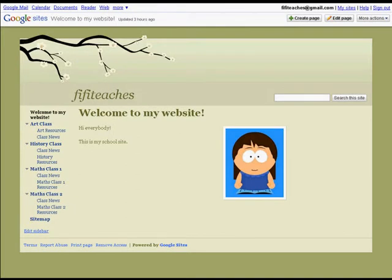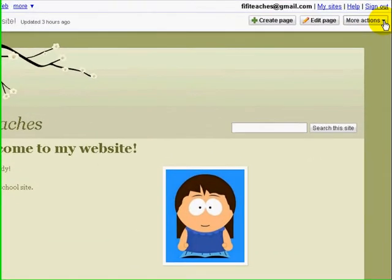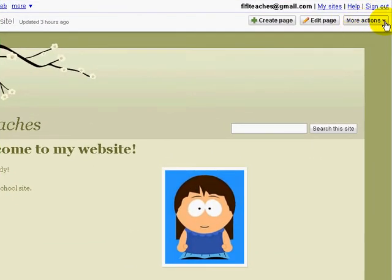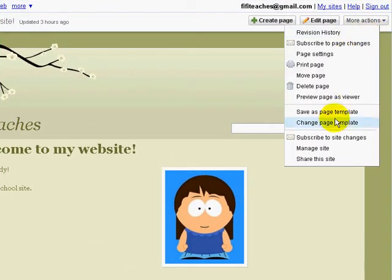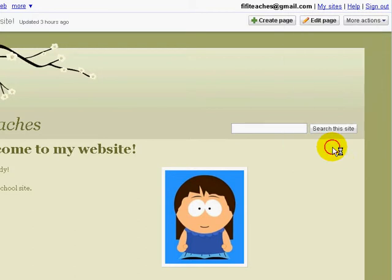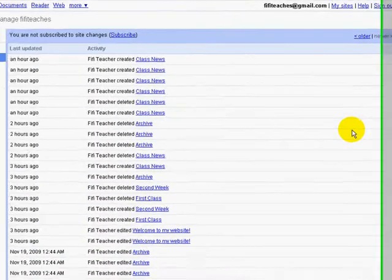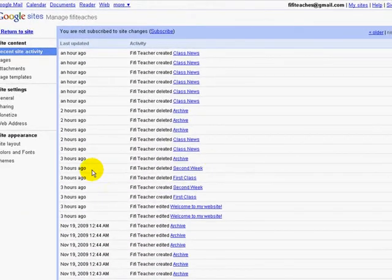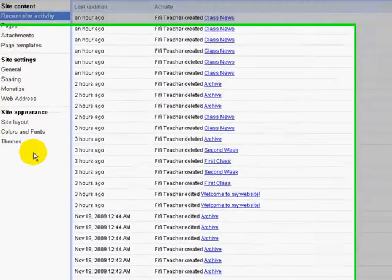Let's have a look at the way we can make basic changes to the look and layout of Fifi's site. We need to go into More Actions and Manage Site. Next we need to go to Site Appearance and we'll start with Themes.